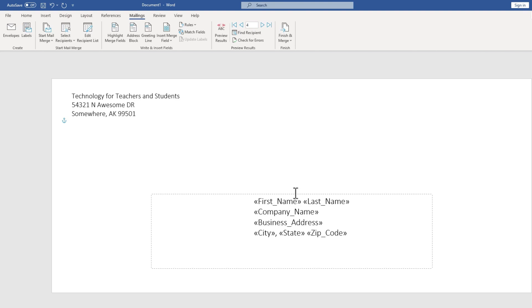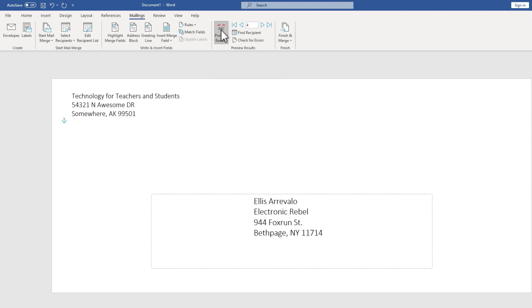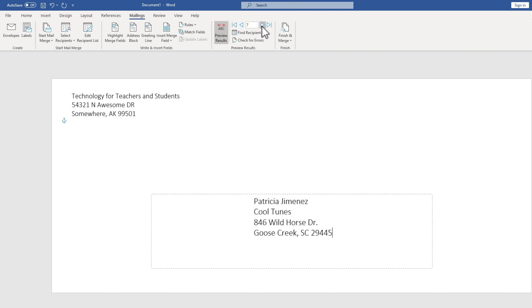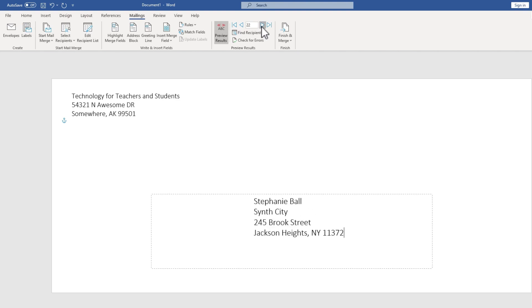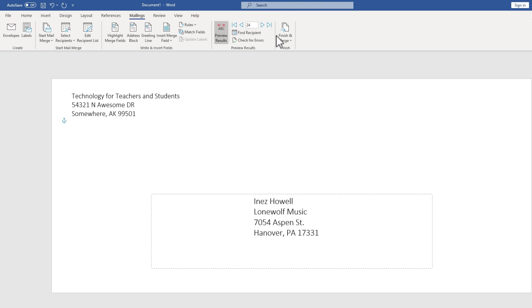Let's test it out and see if it's going to work. The way we can test it is by going here on the Mailings tab. Just go to the Preview Results group and click Preview Results. So there's Ellis. It looks good. Looks right to me. There's Douglas. And I can just click these buttons to jump through all of the names or a few of the names to make sure that it's working properly. And it looks good to me.